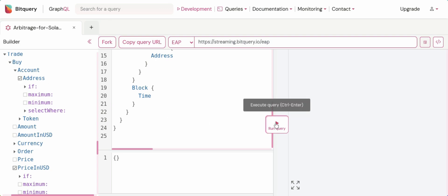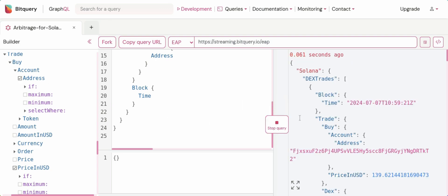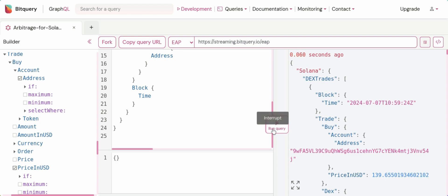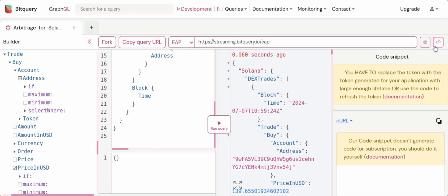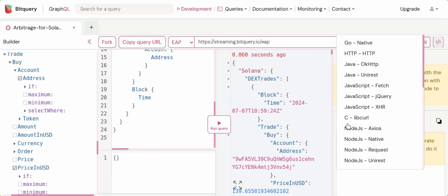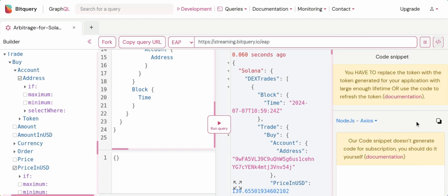Now I'll show you by running the query. You can see I'm getting this live feed data which is updated within milliseconds. What you can do is select the Node.js Axios option and copy-paste the code for calling the API.